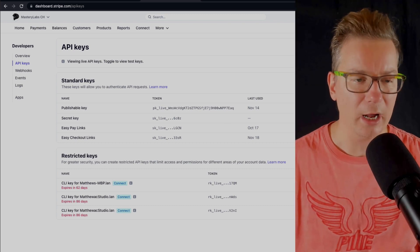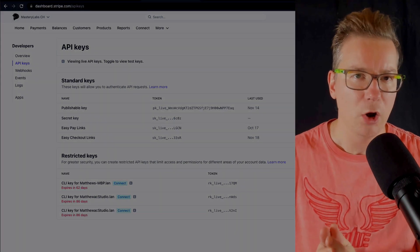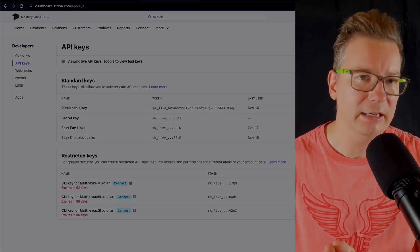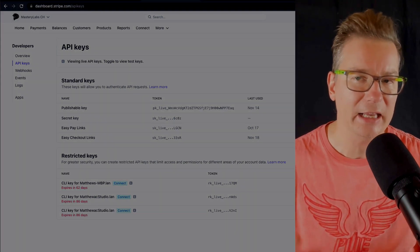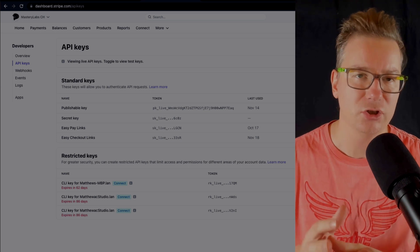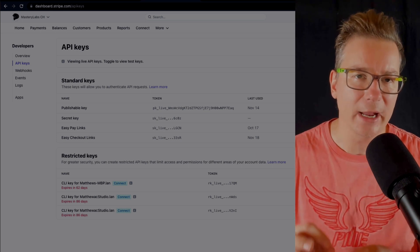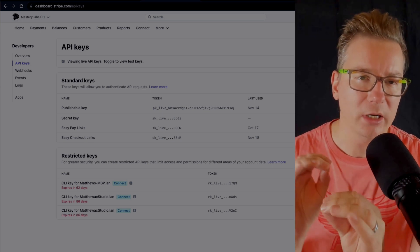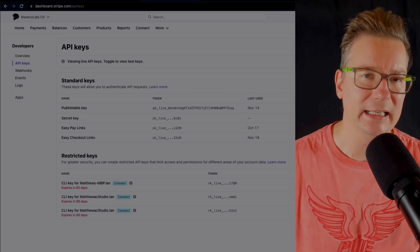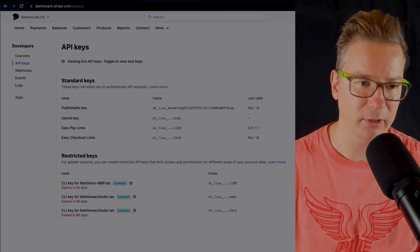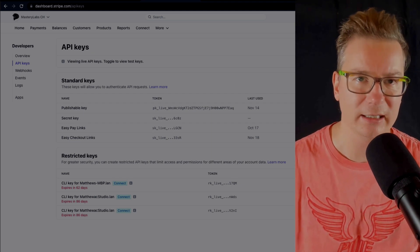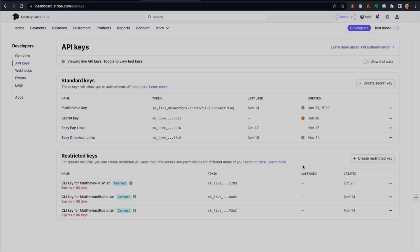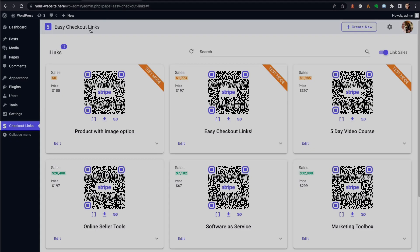You need to ask the developer of that tool what are the different API features that your application requires, and then you enable only those features in that secret key. That's called a restricted key. As an example, I've just launched a new tool called Easy Checkout Links.